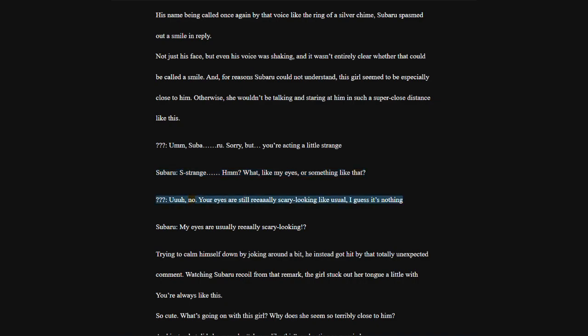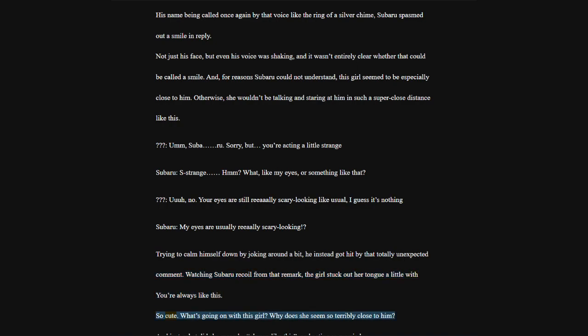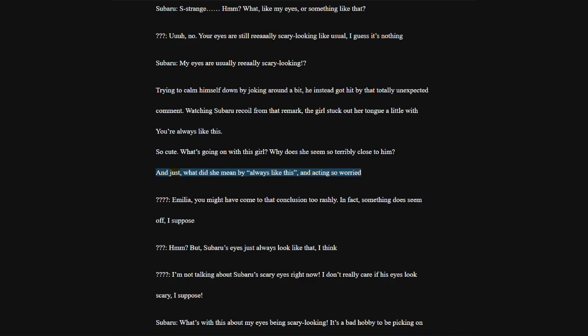Your eyes are still really scary looking like usual, I guess it's nothing. Subaru, my eyes are usually really scary looking. Trying to calm himself down by joking around a bit, he instead got hit by that totally unexpected comment.